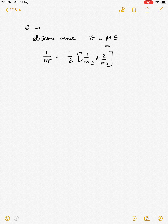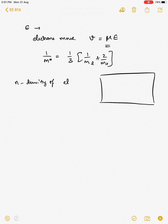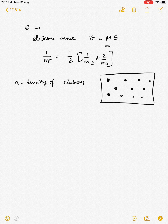Now, this was a situation when there is an applied electric field. However, when there is no electric field, you have a material with a lot of conduction electrons of density n. Do they stay at rest at any non-zero temperature? The obvious answer is no.